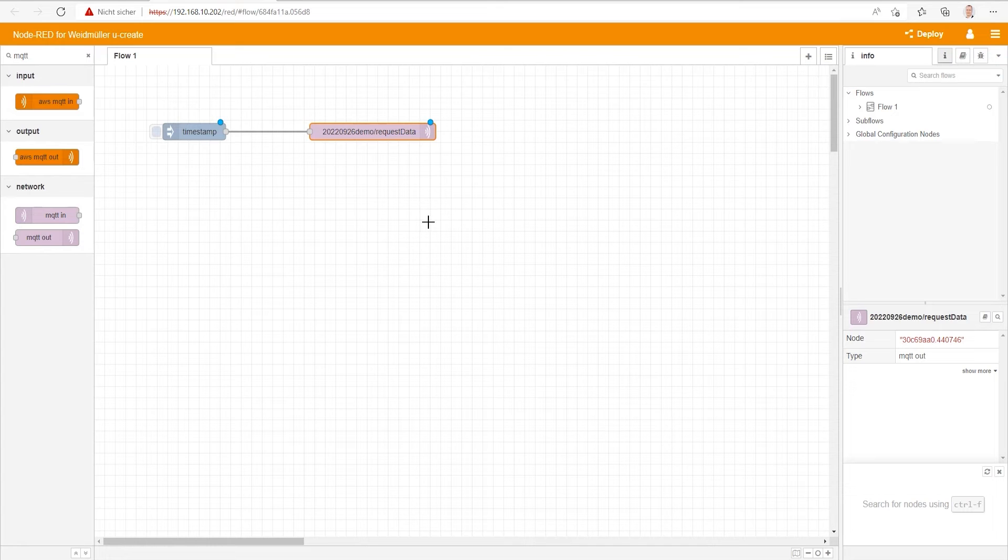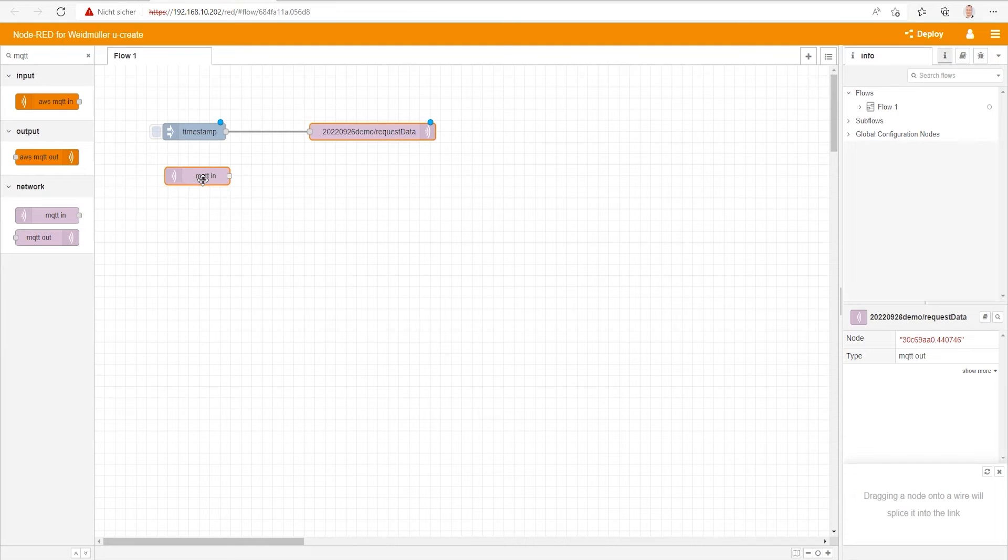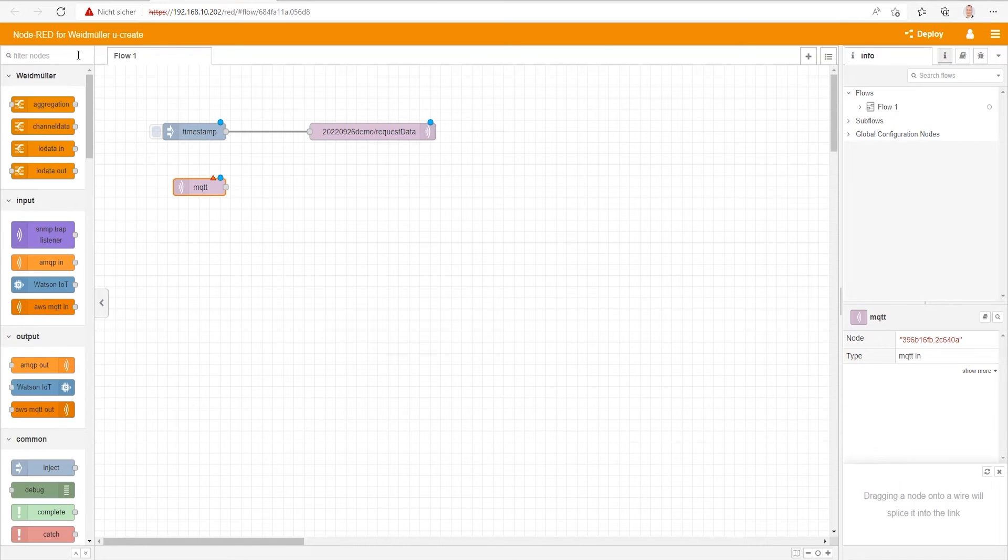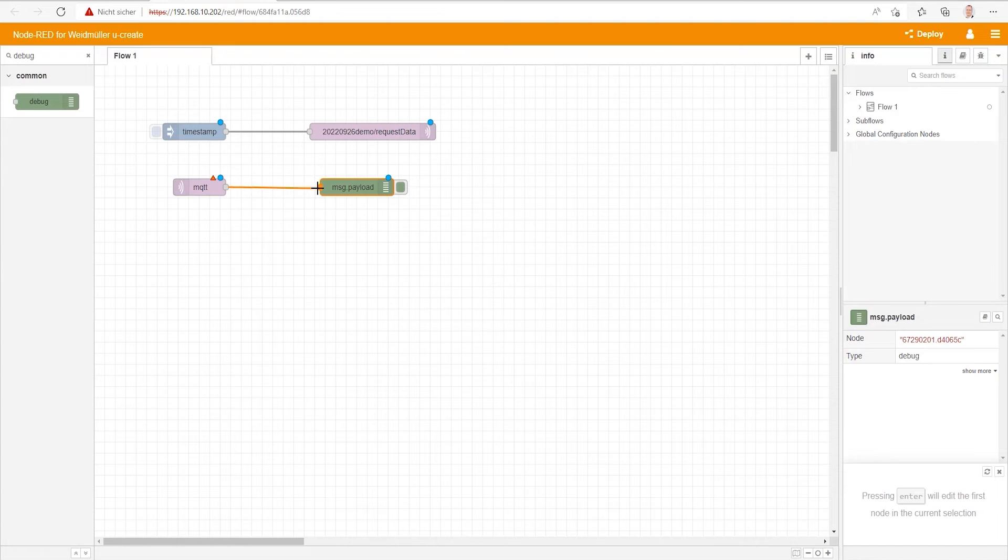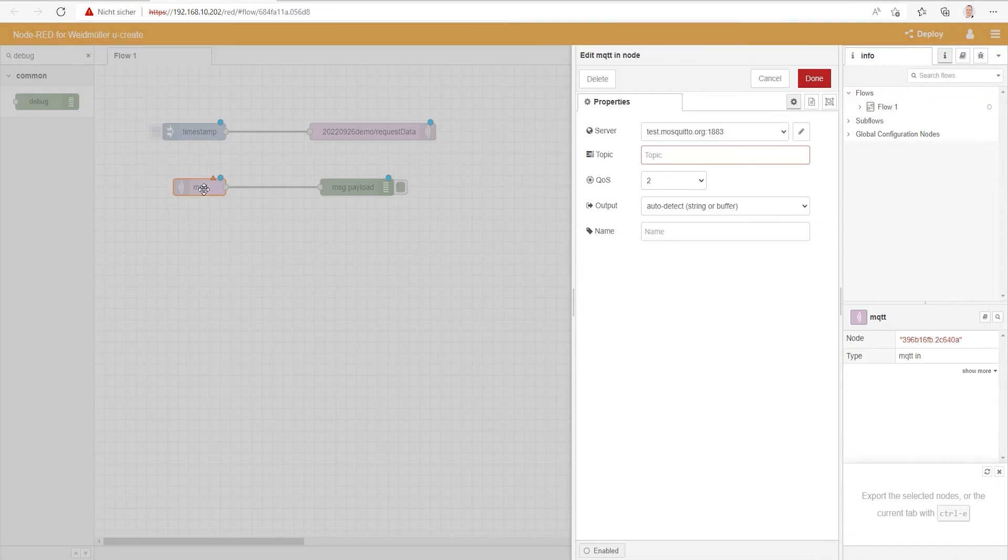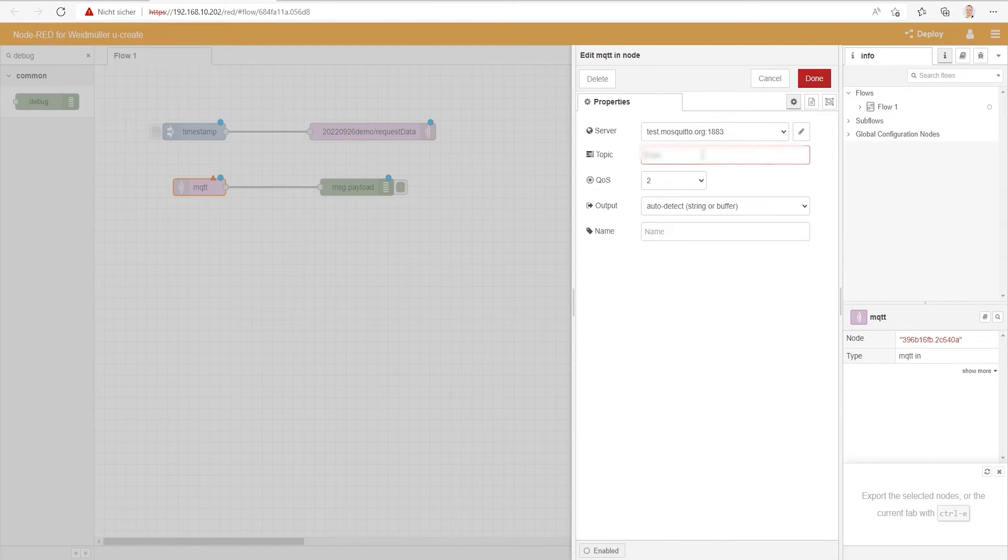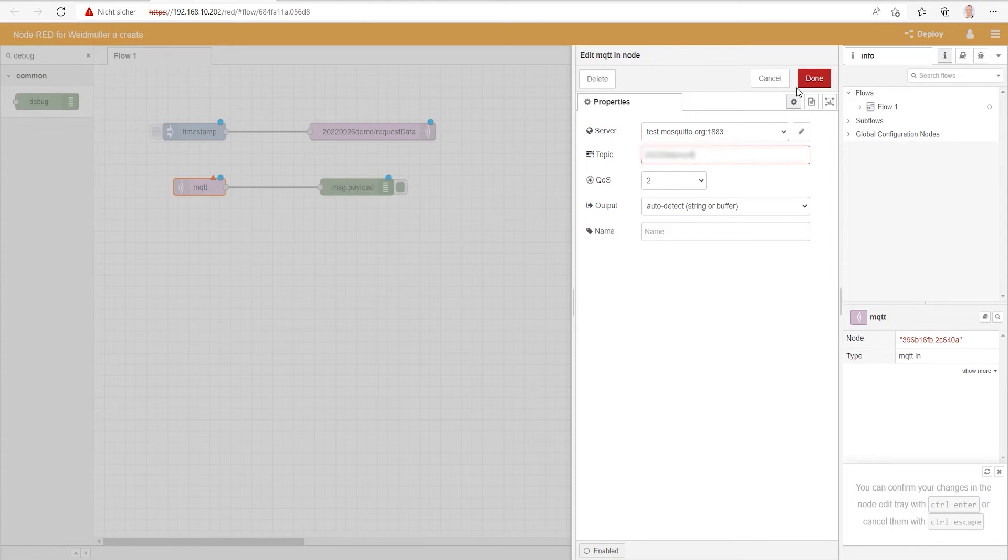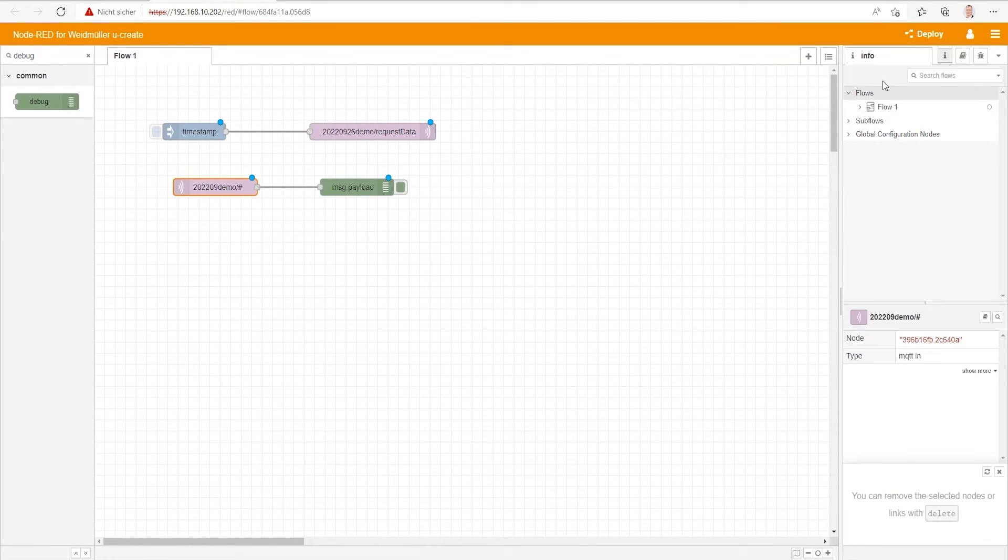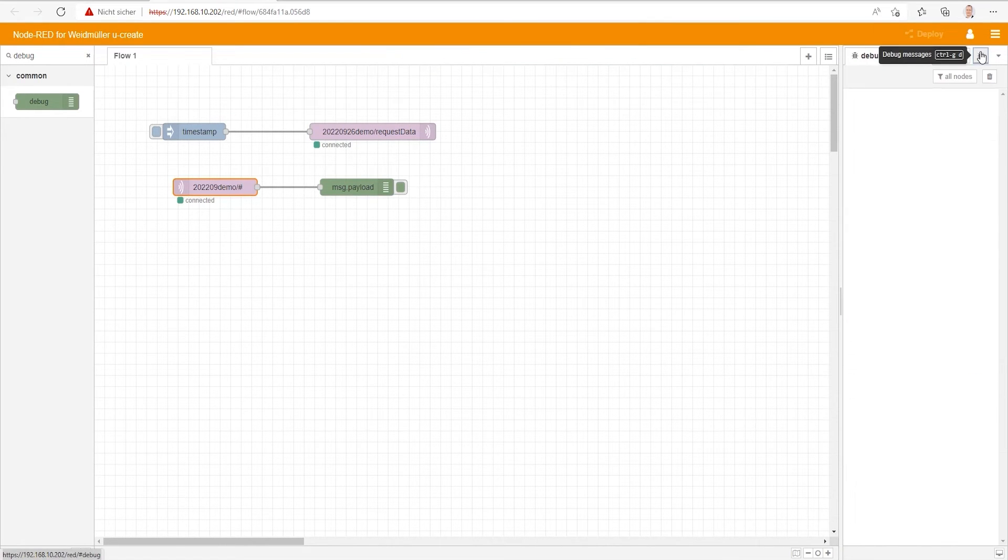What we need next to see the result is an MQTT In node. Place it between the timestamp and connect the output to a debug node to see the result. Double-click now on MQTT In node and type in the topic Demo slash Hashtag. Now click on Deploy and switch to the debug window on the right side.